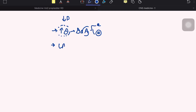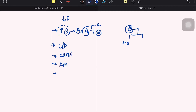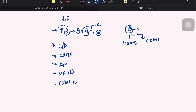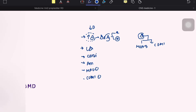Levodopa can be given, but peripherally the enzyme dopa decarboxylase can convert it, causing side effects. So we use a dopamine decarboxylase inhibitor like carbidopa. At the level of the synapse, dopamine is destroyed by the enzyme MAO-B, so MAO-B inhibitors are used. Dopamine is also destroyed by COMT, so COMT inhibitors are also available. These are the medical treatments for Parkinsonism.